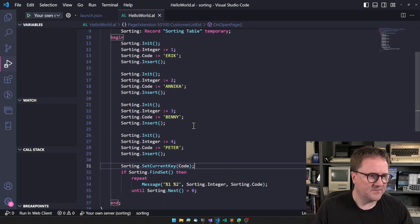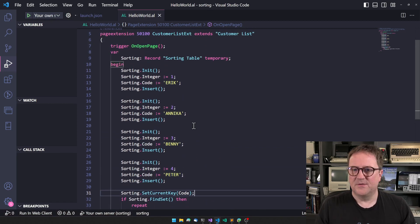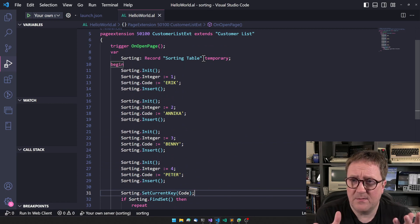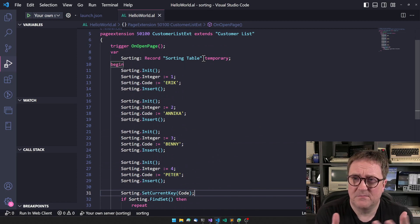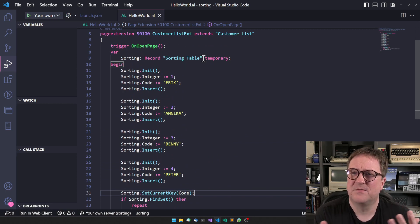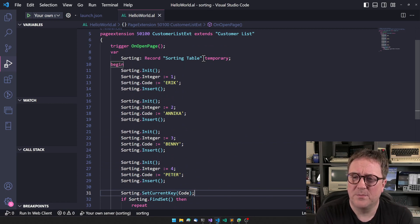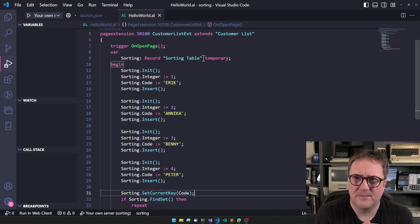So Annika, Benny, Eric, and Peter - boom! Now it's sorted by code. So now we got sorting.